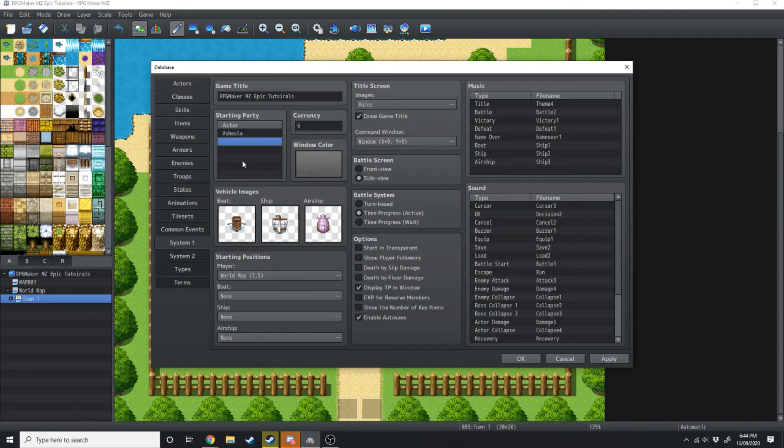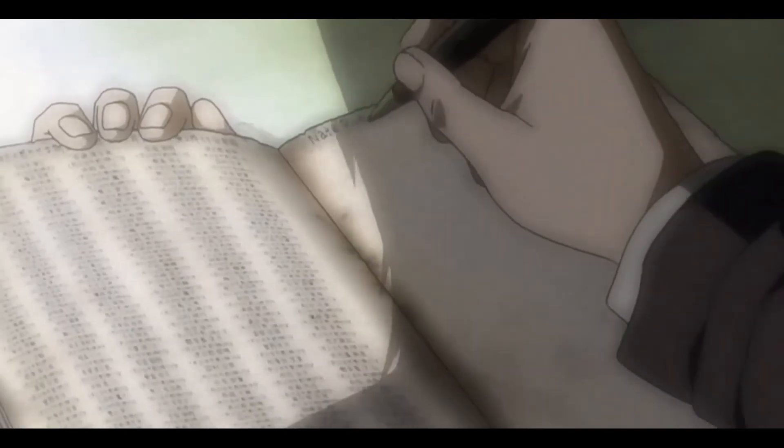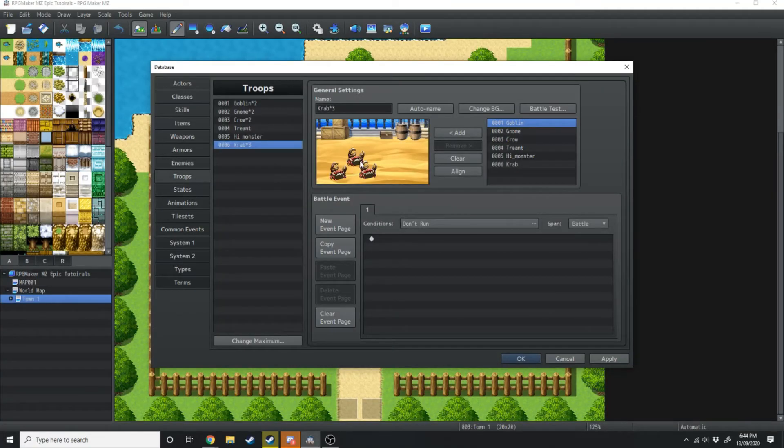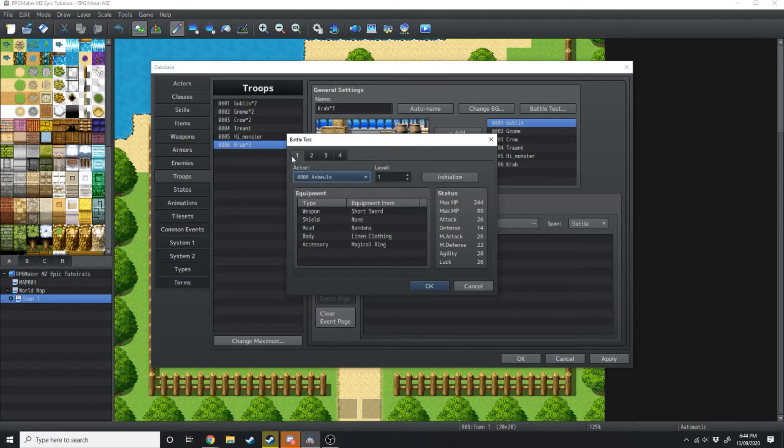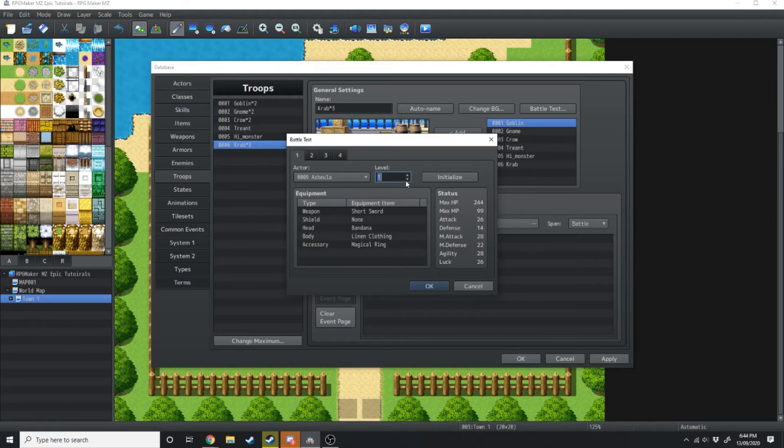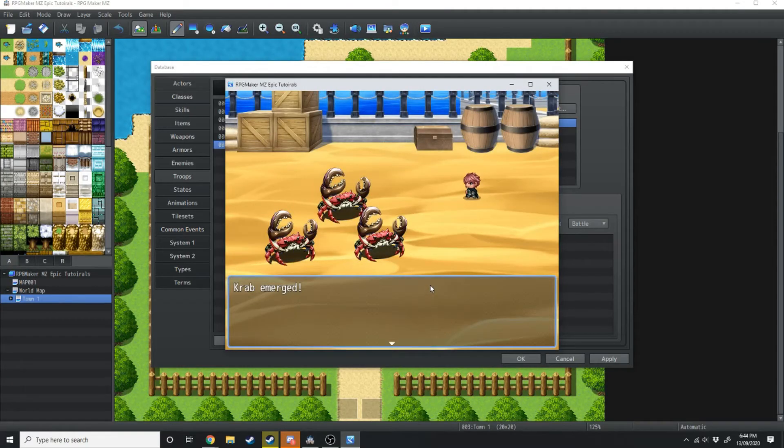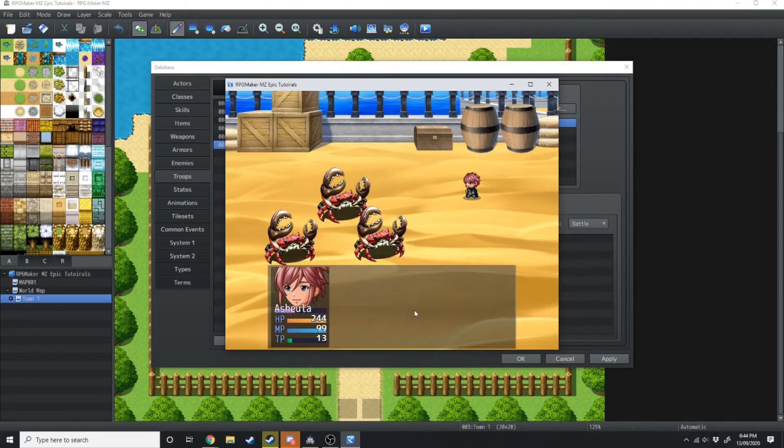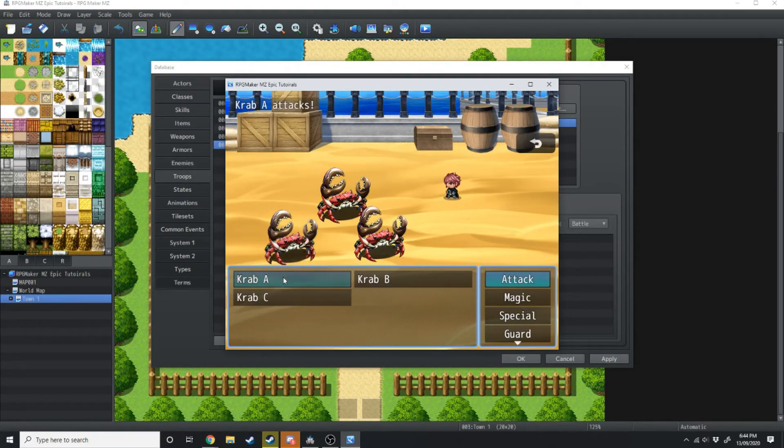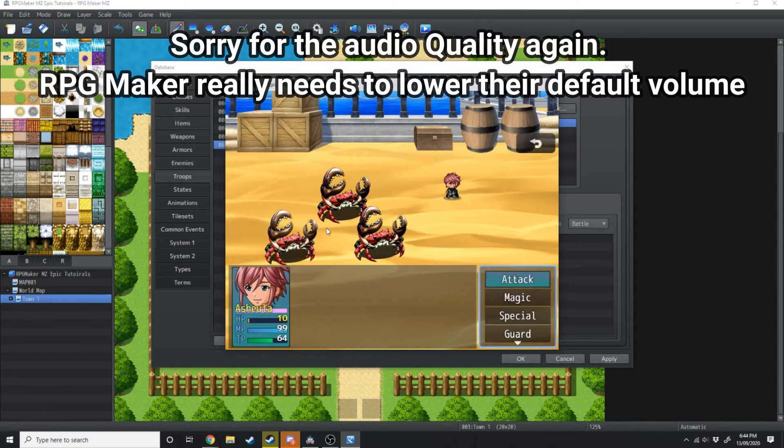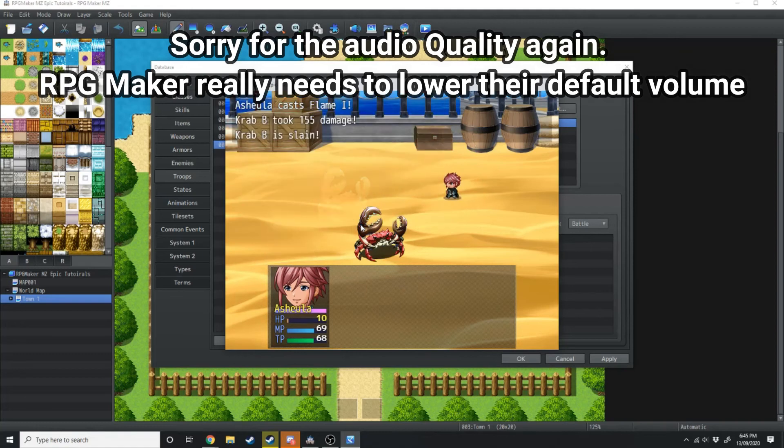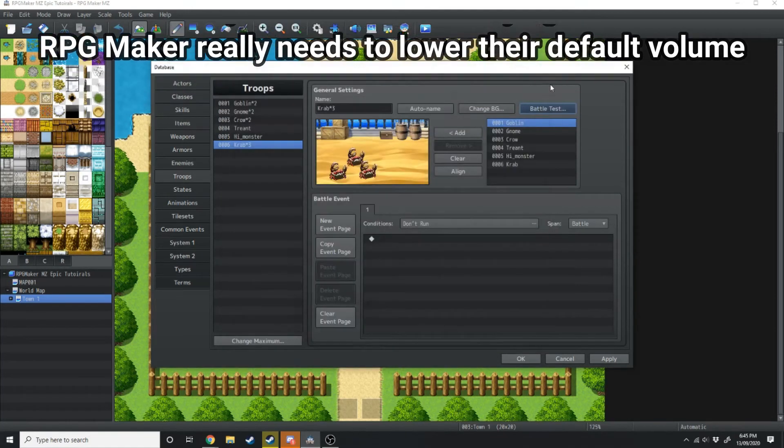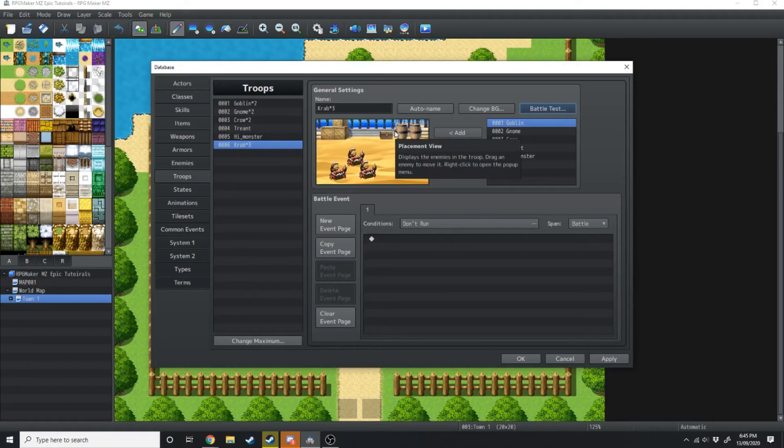If your starting party has any more people, then feel free to jump in there and just delete them. Now if we go back over to troops, we can load this up and test out our battle. What you have up here in the battle test is you can have the different actors that are going to test out this battle with you. I've deleted everyone except Ashula. Then you can also choose what level they're going to fight at as well as the equipment that they're going to have. So we're just going to hit OK and start the battle test. Alright, there she is. Crab emerged. As you can see, the time bar is filling up. We're going to hit fight, attack. Okay, so there you go, you've just tested your first battle.